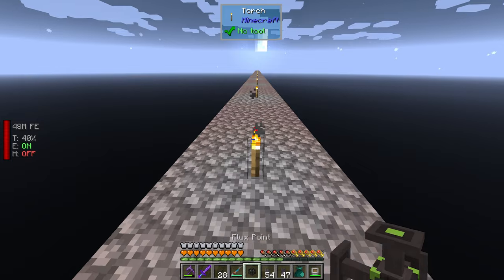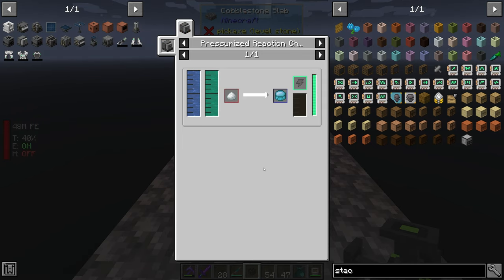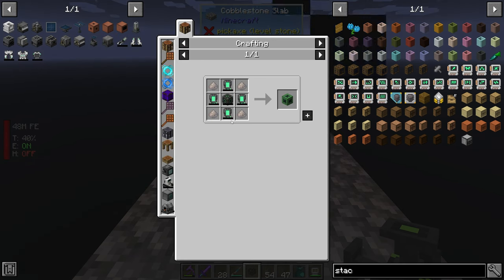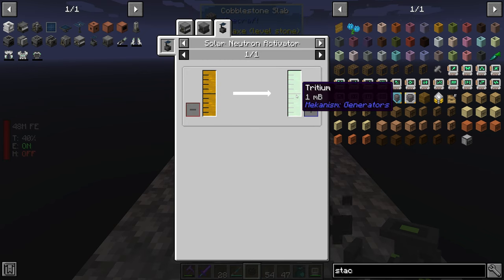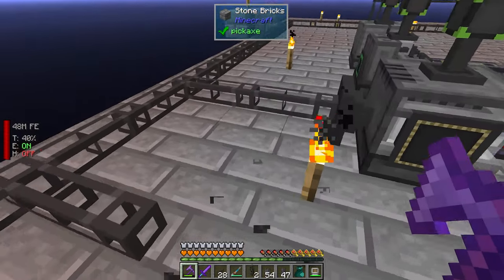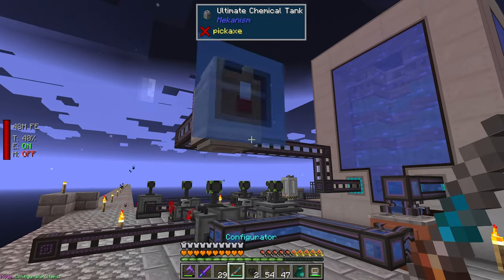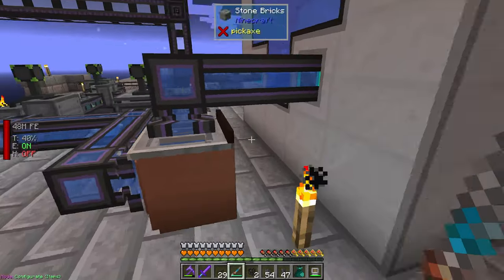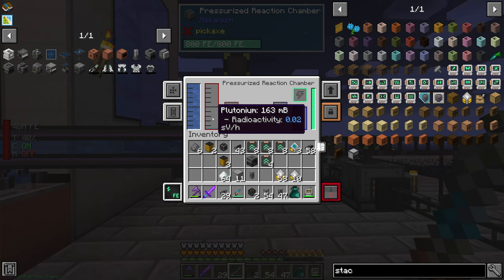We just need one plutonium pellet and we can go put those in the creative drawer and not worry about that anymore. That's gonna give us spent nuclear waste. Next episode is gonna be the search for lithium. We've got a whole bunch of machines going, a whole bunch of fuel, and as long as we can get one plutonium pellet at some point. It's just not generating fast enough so I'm gonna let this go and finish the episode once we get that.